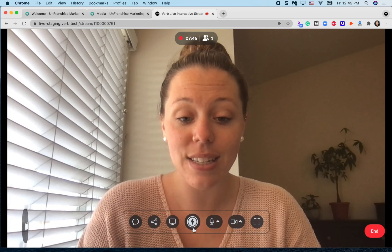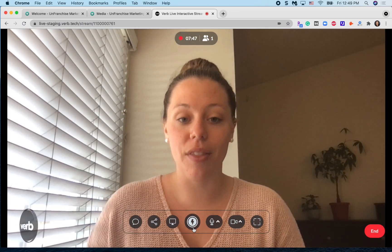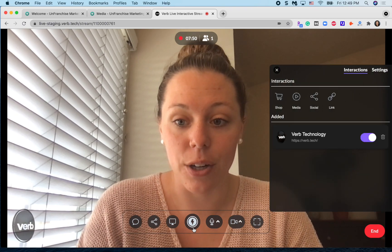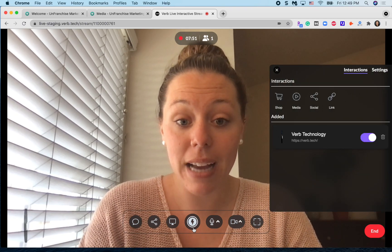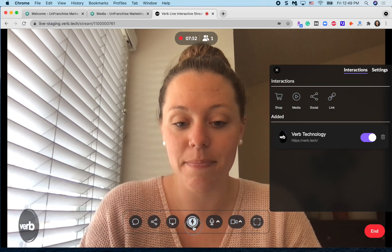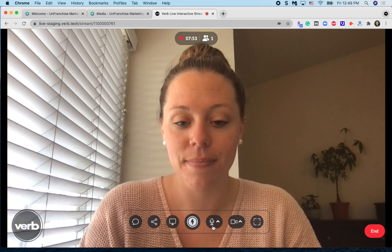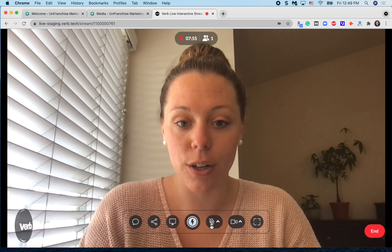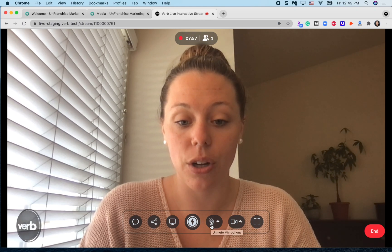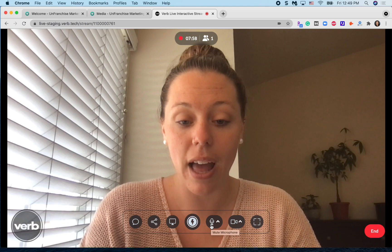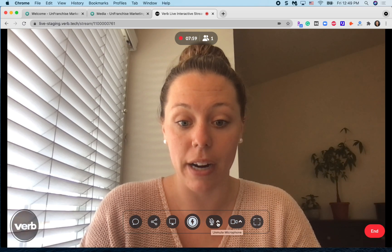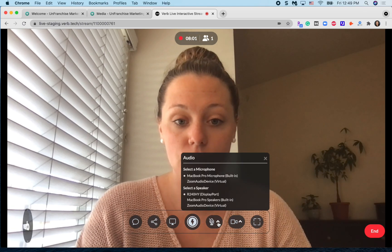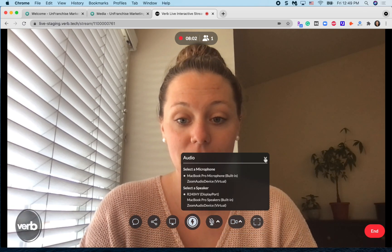Next, we have the interactive button panel — I'll come back to this in a minute. You also have microphone settings. You can either unmute and mute your microphone and switch to an external microphone if needed.